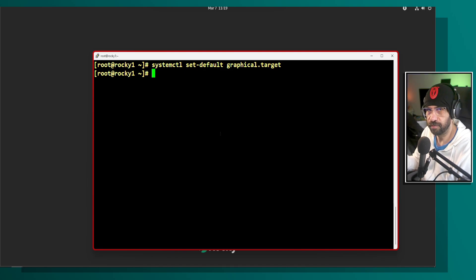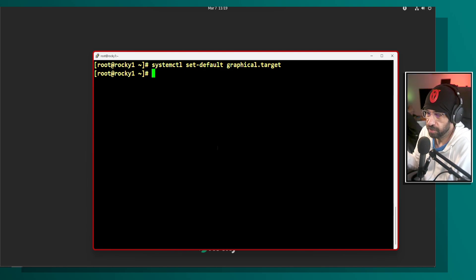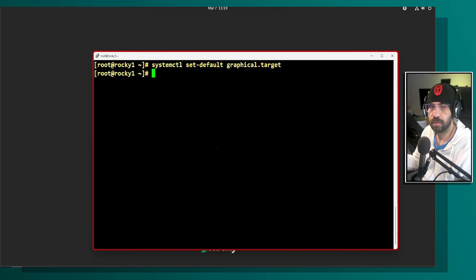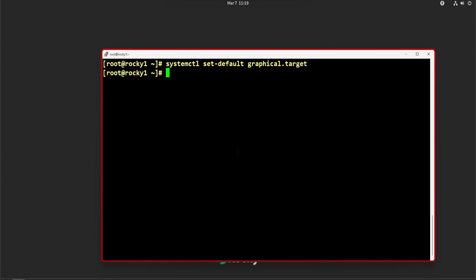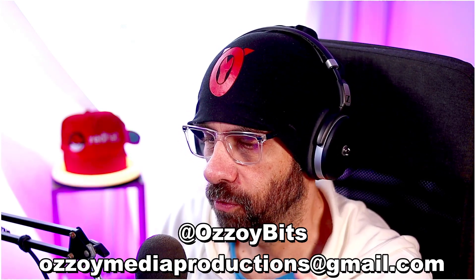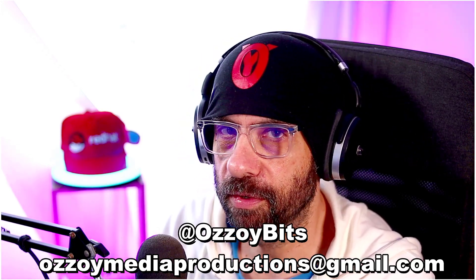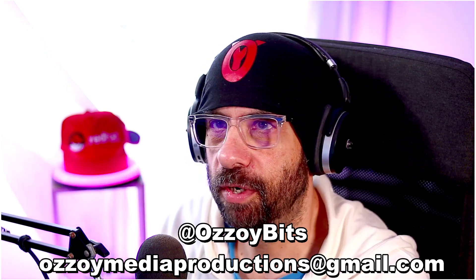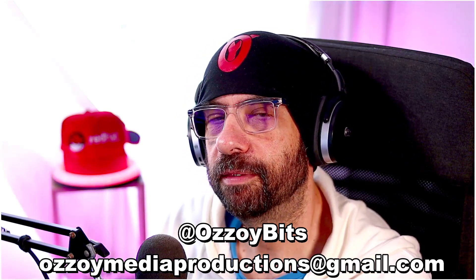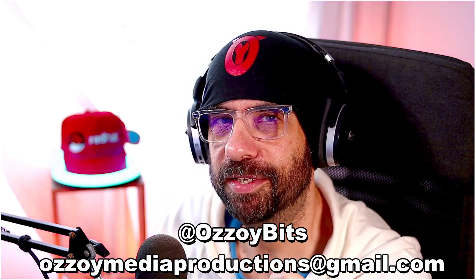graphical.target boots into the graphical interface if installed; multi-user.target boots into the non-graphical console. Use 'set-default' to choose which one is enabled on every reboot. For a daily-use workstation, graphical makes sense; for a background server, multi-user is the sensible choice. That's chapter 10 — go check the other video for root password reset and filesystem repair. Like, subscribe, and comment — it really helps. See you in the next one!